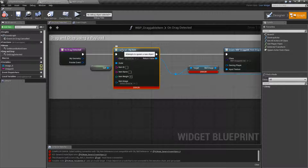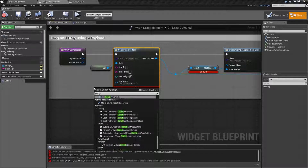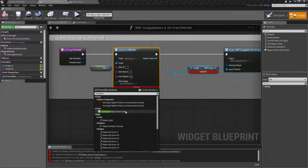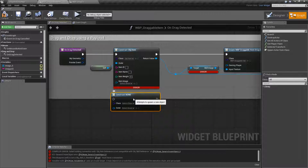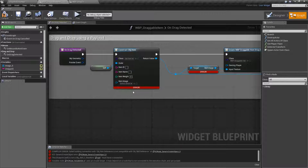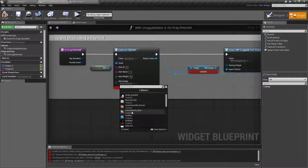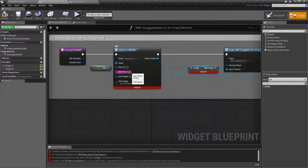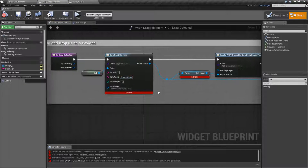We're using our construct object from class node, which basically allows us to simply fill in who owns this, fill in our object, and then create an object. Let's call this item ID where item ID is going to be 01. Our name is going to be — we have a sword, right? Let's call this a glove. So this is our bronze glove. And our weight is going to be 5. So now we have an actual object we are going to construct that we can pass around.